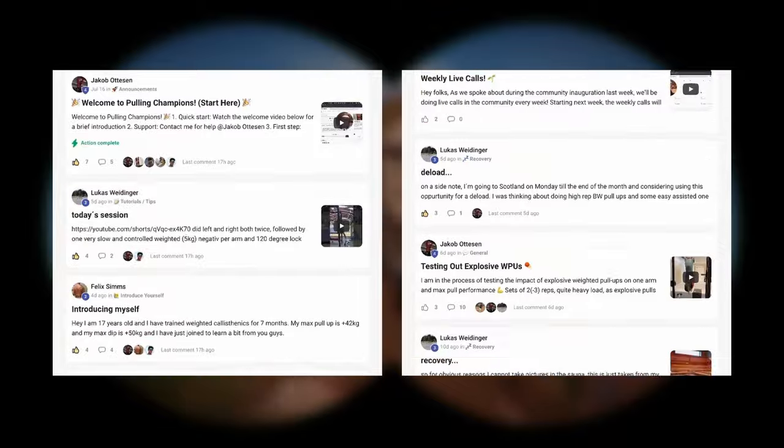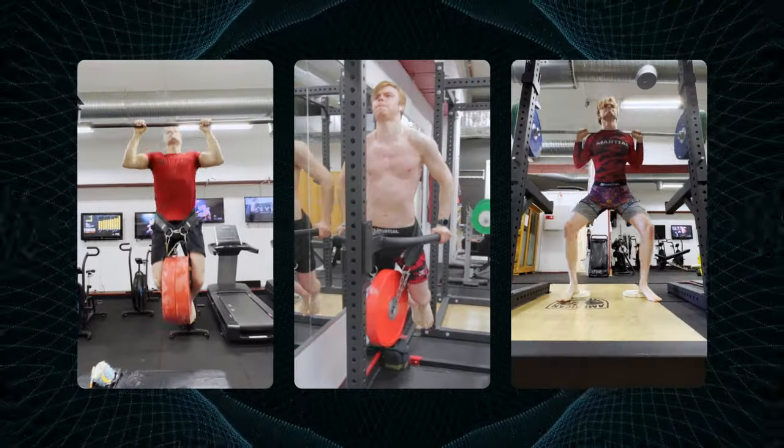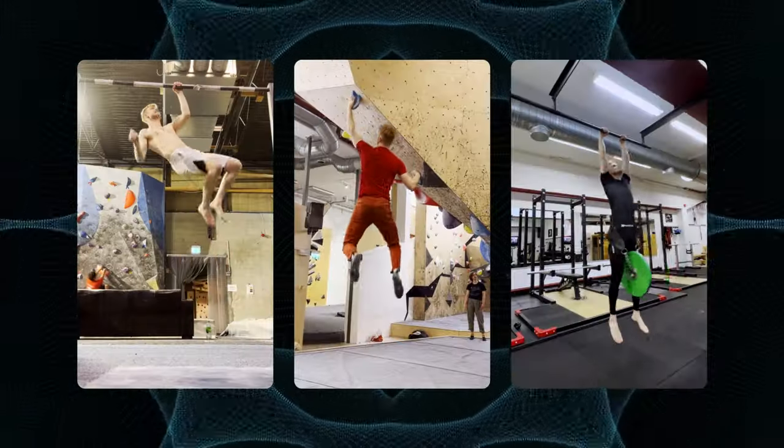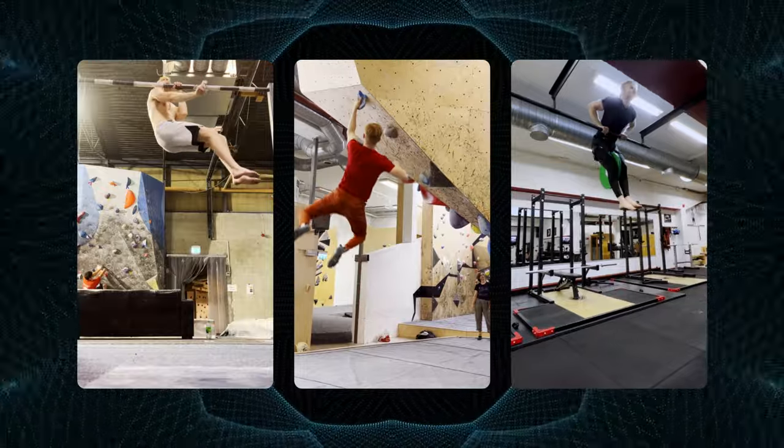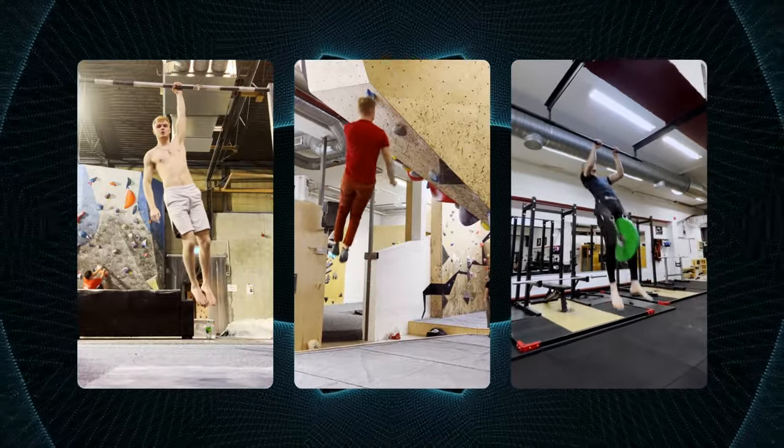If you truly want to skyrocket your progress, click the top link in the description down below and join our brotherhood of passionate athletes that all want to take their strength to new levels and unlock awesome skills as well. In the community, we have live calls, courses, monthly challenges and more, so join now as you still have the chance.